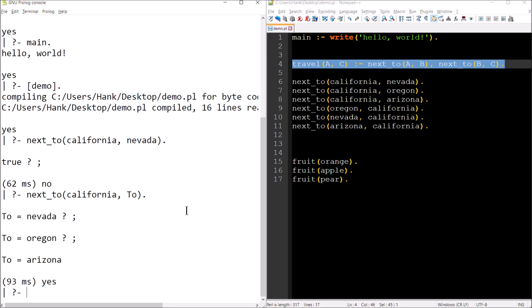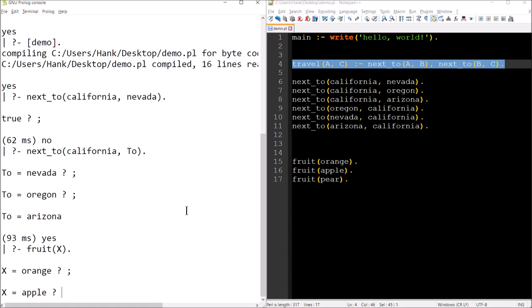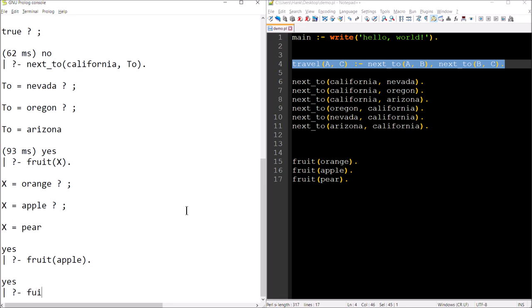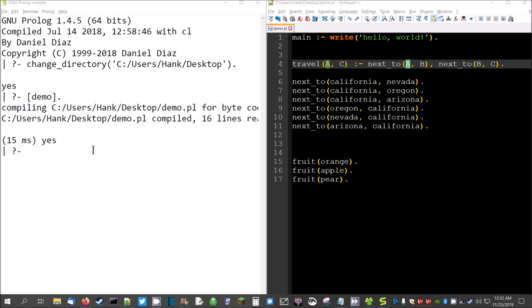I can also query fruits. I'll type fruit(X) and hit Enter — X is orange, that's true. Hit semicolon: apple, another fruit in my knowledge base. Hit semicolon: pear. I could also ask is_fruit(apple) — yes. What if I put in something my knowledge base doesn't know about, like grapes? Then 'no' — meaning there's no entry in my knowledge base for grapes. Yes/no and true/false just tell me whether a match was found.